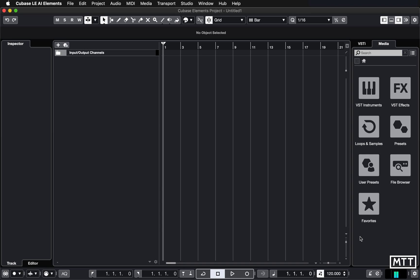So here's the project window, which we probably saw in the last video, but this is where you're going to be doing a lot of your work. Now, the first thing you want to do, which might seem a little strange, is to save your project.